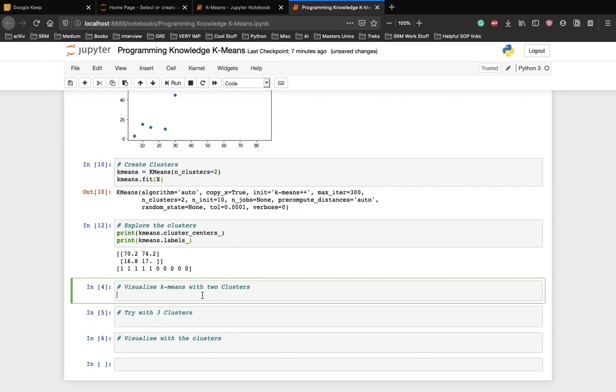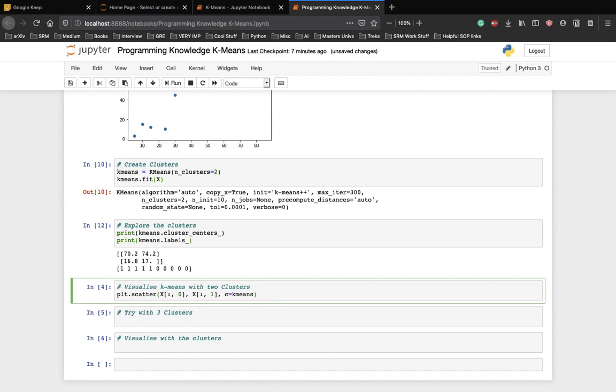Let's write the code for that. We'll make a scatter plot again to see how this works with our data points in x colon comma 0 and x colon comma 1 and c is going to be k-means.labels underscore and let the cmap be rainbow.